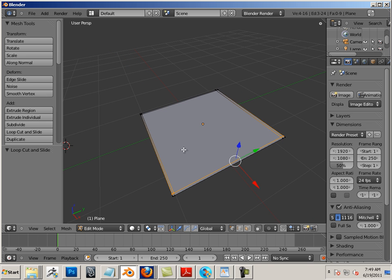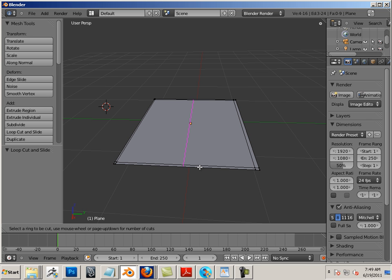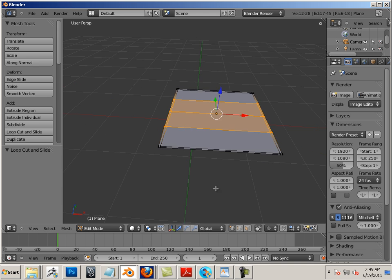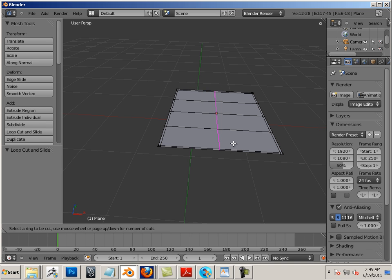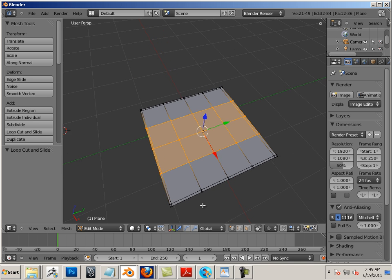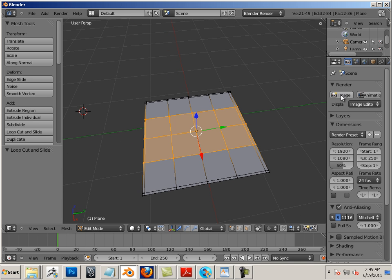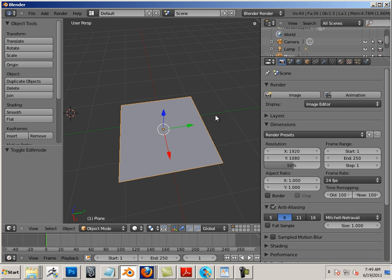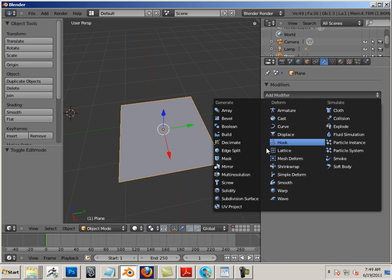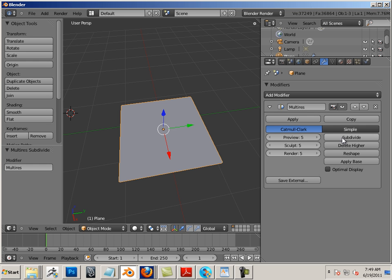Also, I want this to be a very uniform subdivide, so I'm going to hit Ctrl+R and then wheel mouse up until I get three, then Ctrl+R and wheel mouse up until I get three edge loops. And now in object mode I can add a modifier, multi-res, and I'm going to subdivide this until like six.